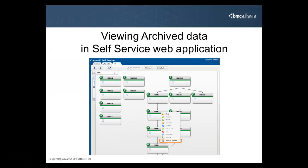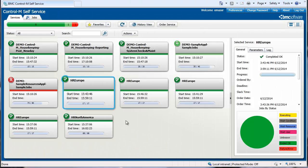Last, let's see how you can perform an archive search in the self-service web application. You perform an archive search in self-service similar to how it's done in the monitoring domain, from the jobs in a service.